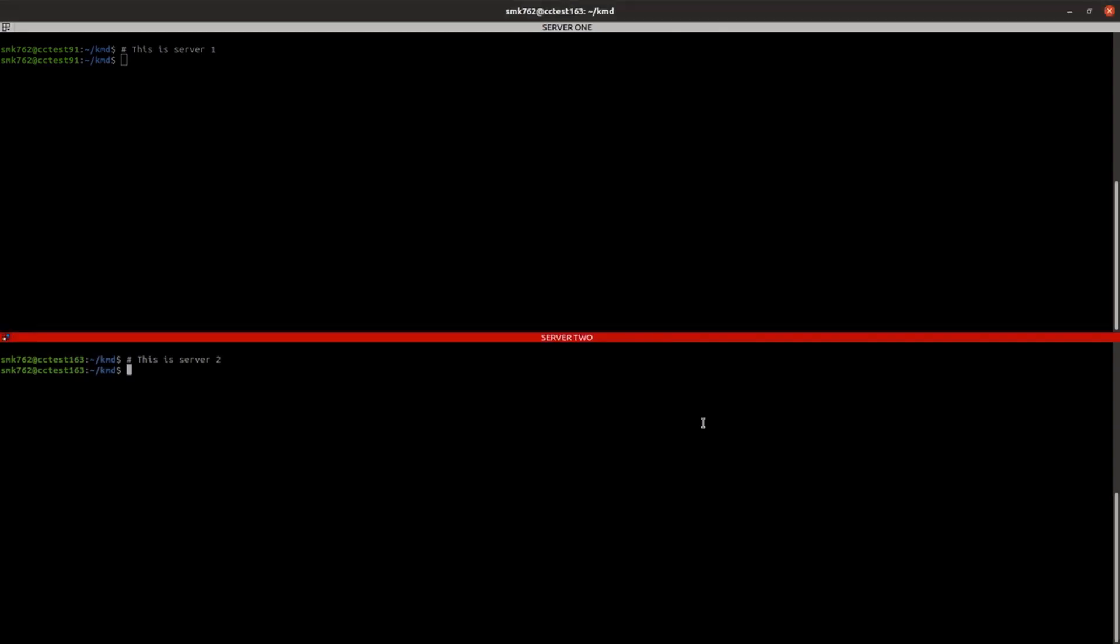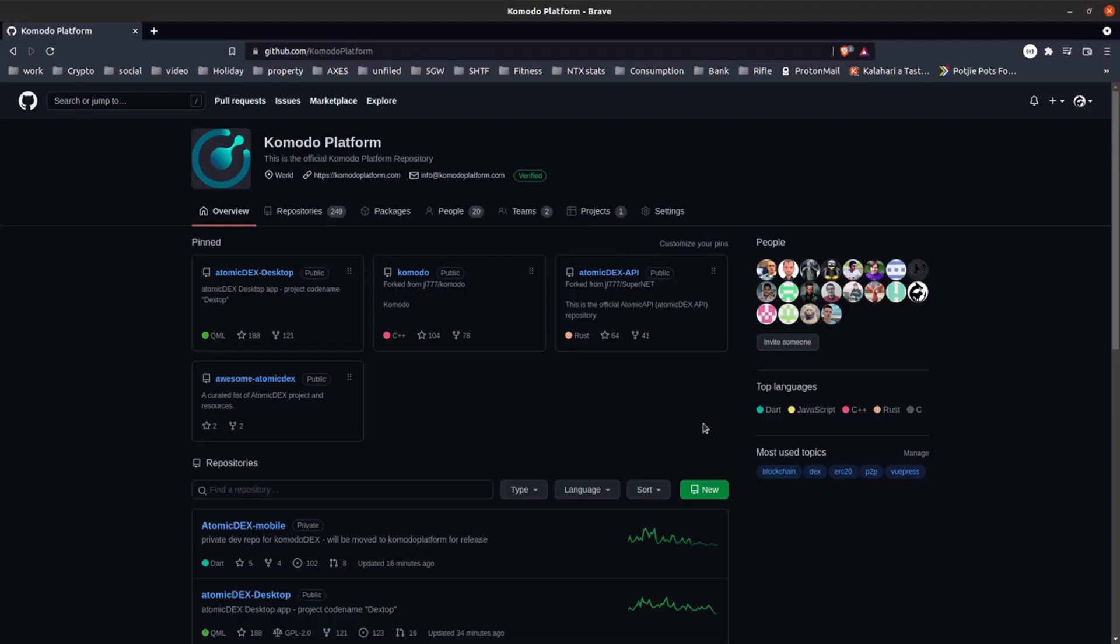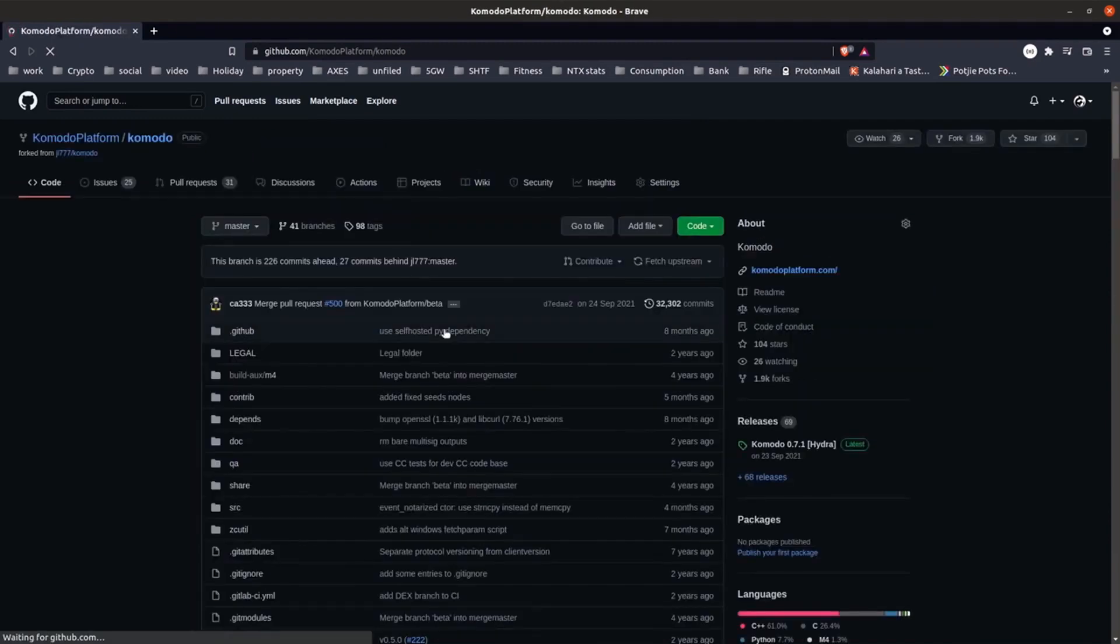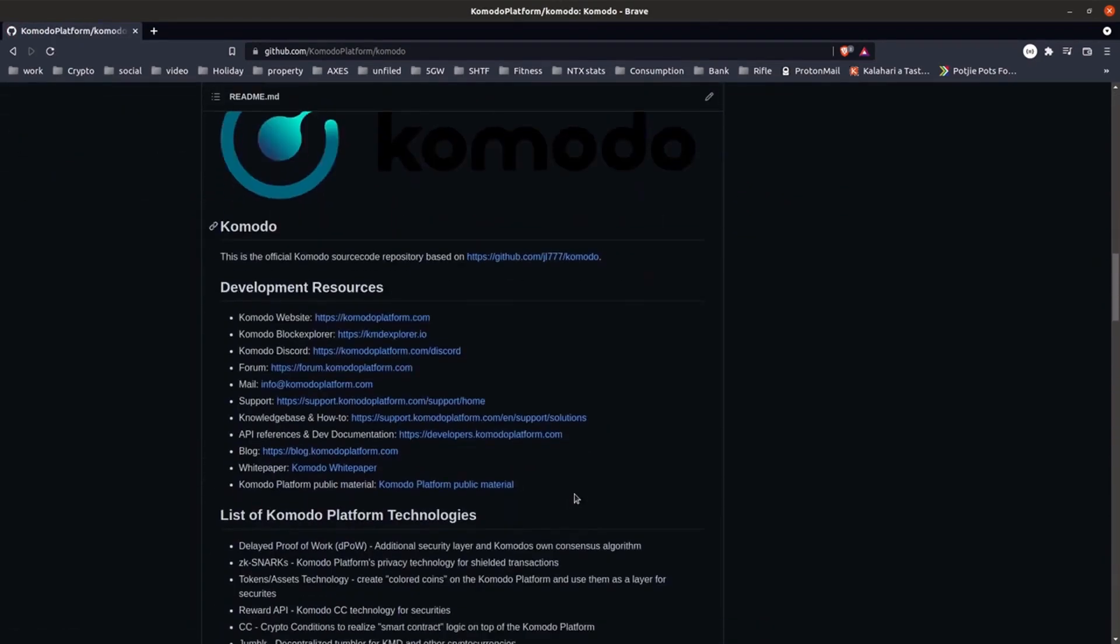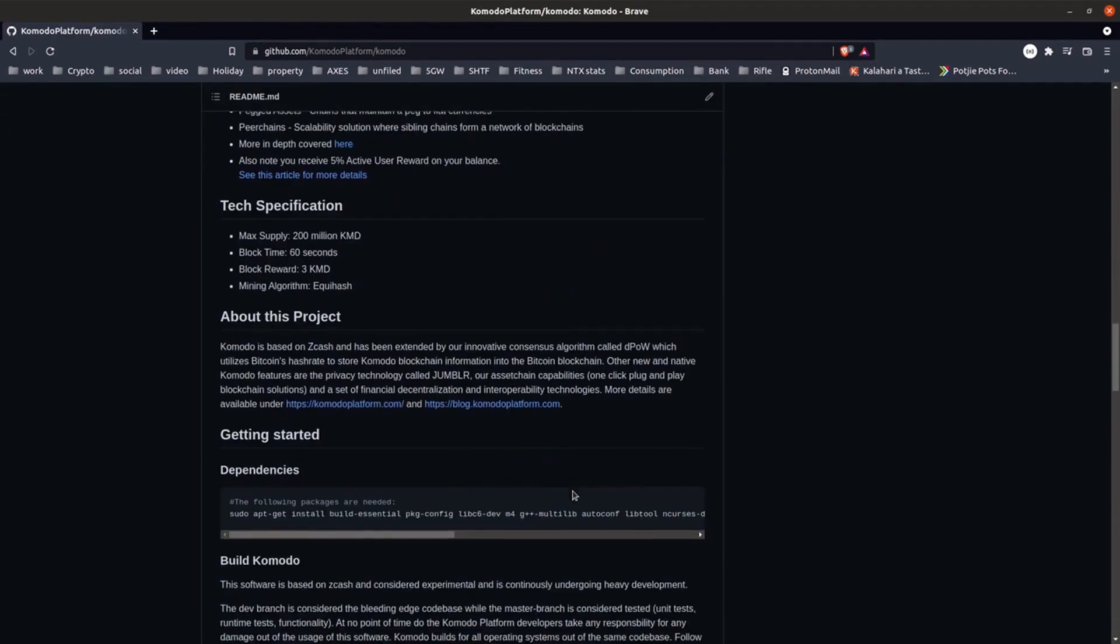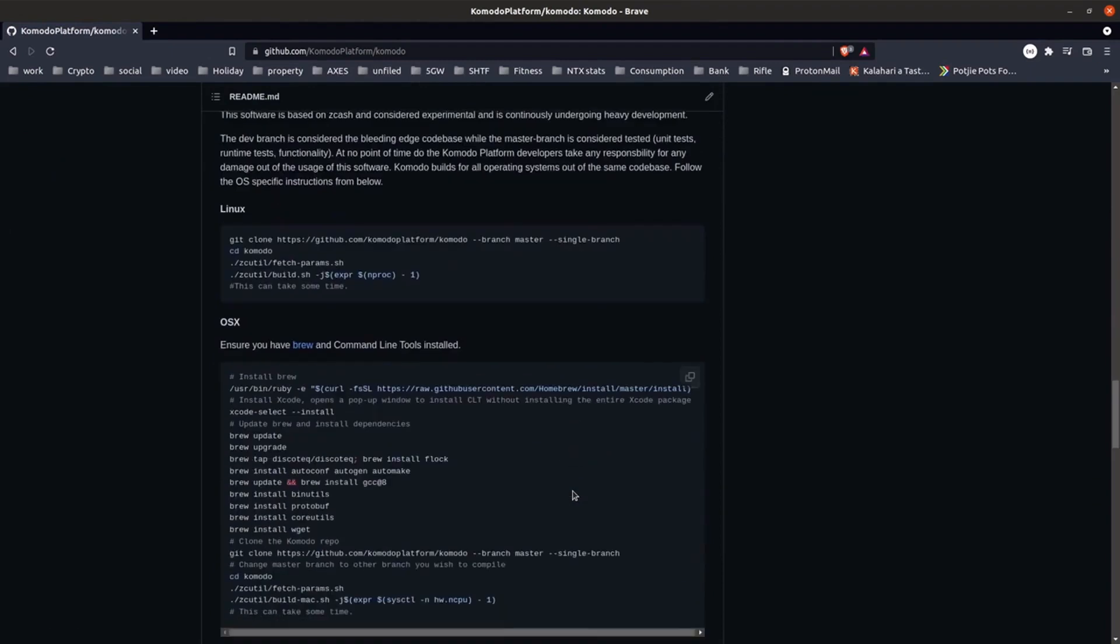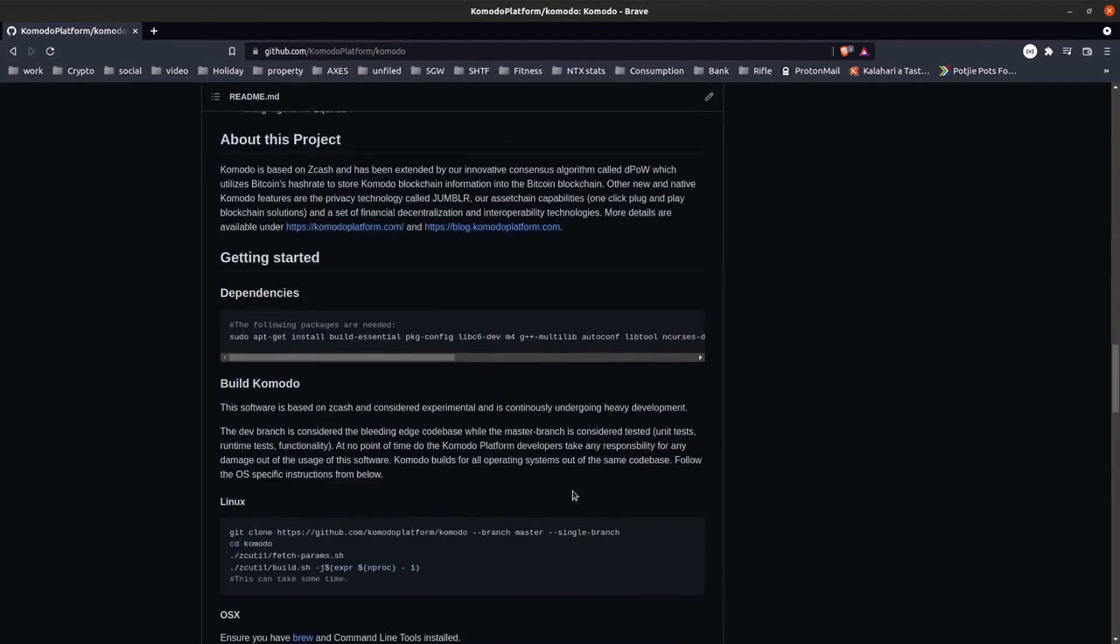To get the binary installed we'll just go to the Komodo platform github page and we go to the Komodo repository there. If you'd like to build it from source there are instructions further down in the README.